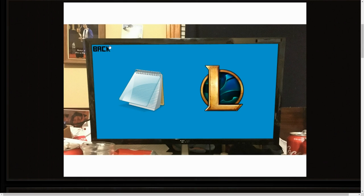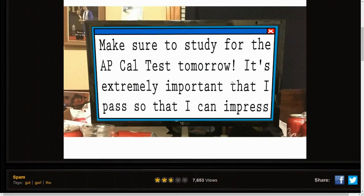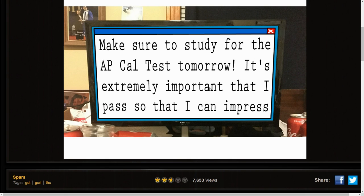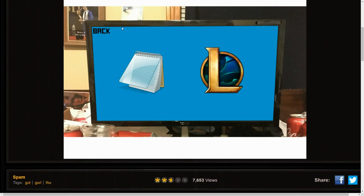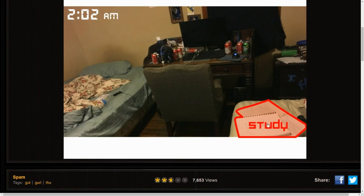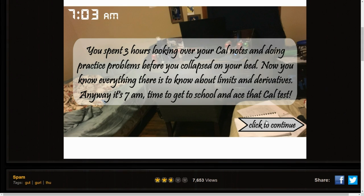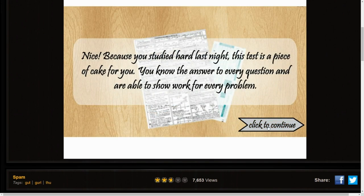Make sure to stay for the AP Calc test tomorrow. It's an extremely important test so that I can impress the girl and get sex. You spent three hours looking over your notes and doing crack. Now you know everything about limits and derivatives. Anyways, it is 7 a.m., time to go to school and ace that calc test.